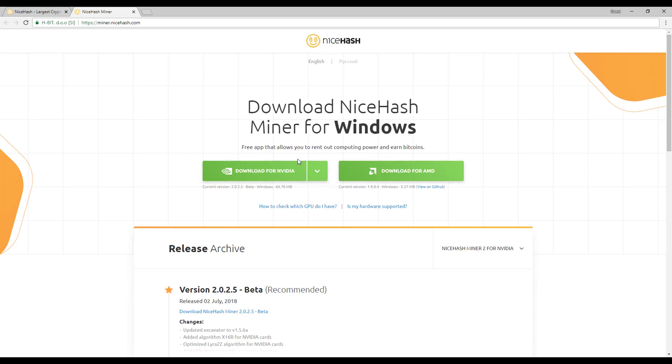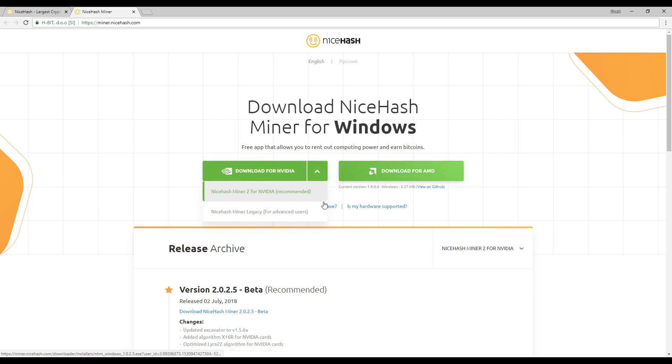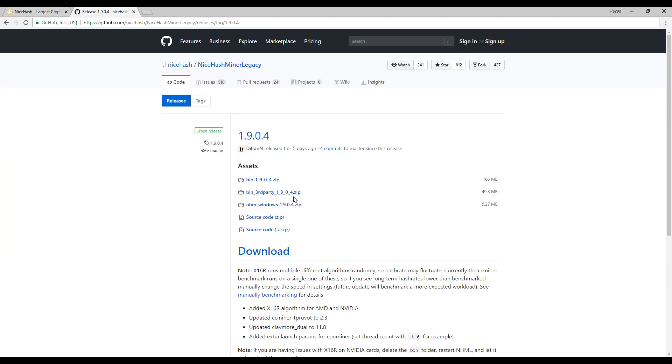Now once you get to this page it doesn't actually matter which one you download. If you download the Nvidia one you want to download the NiceHash miner legacy for advanced users. The reason why is it actually takes you to the same page. Just go ahead and download that. Now once you get to this page you want to download the NHM windows 1.9.0.4.zip file.